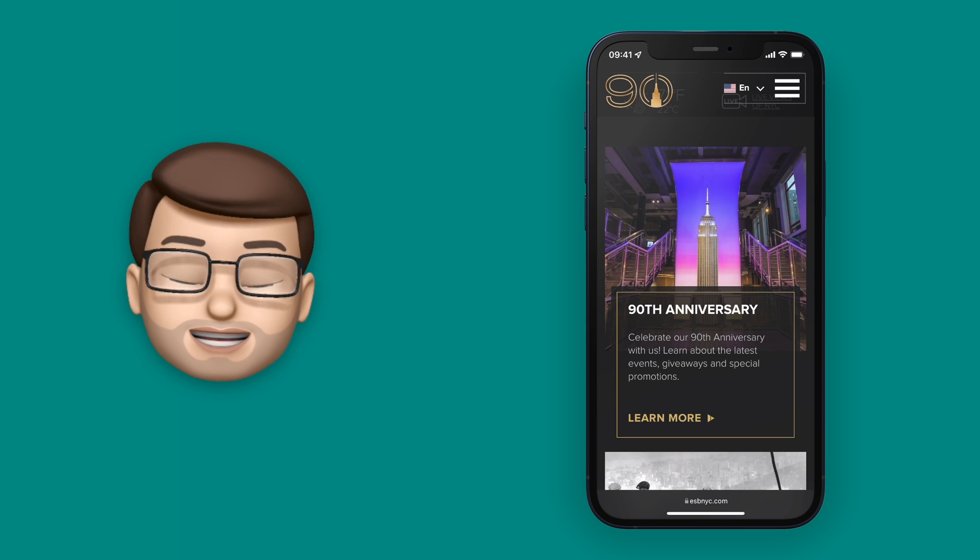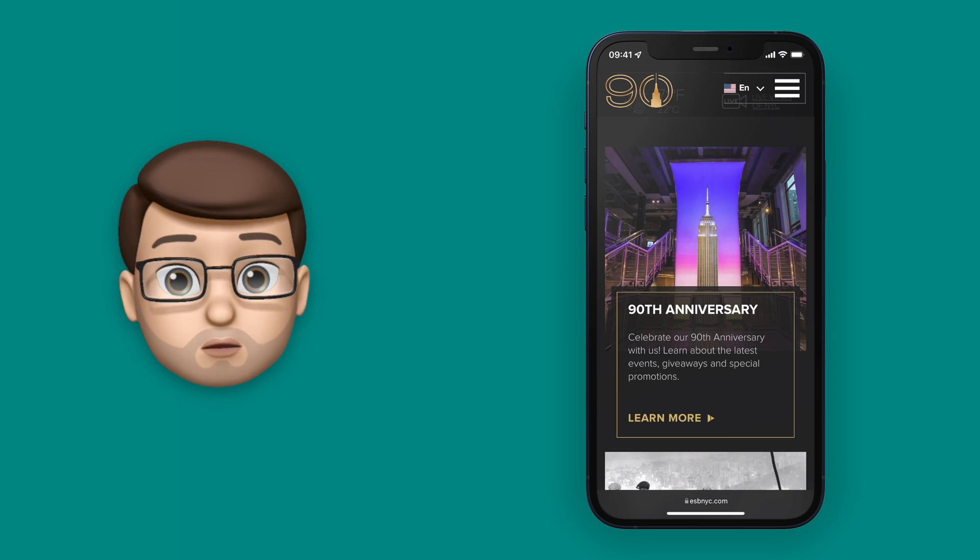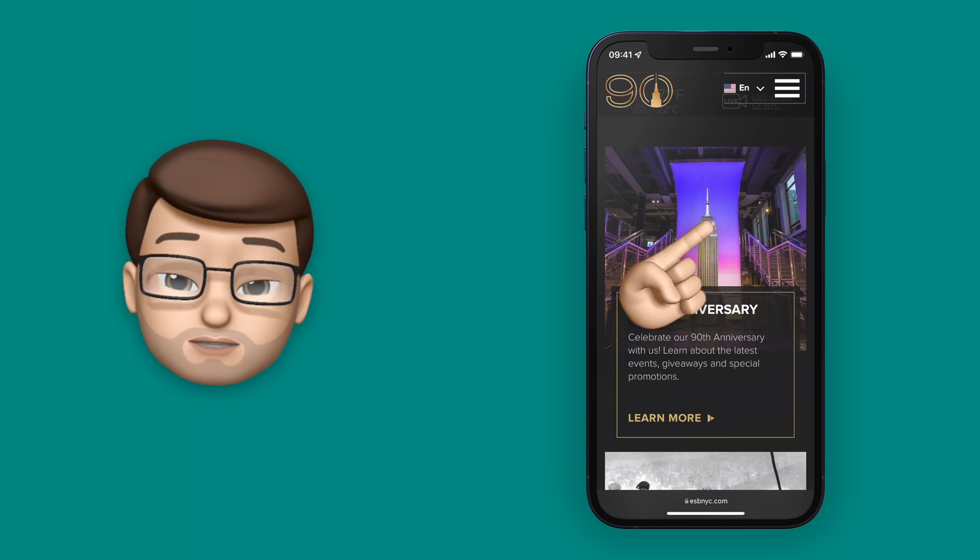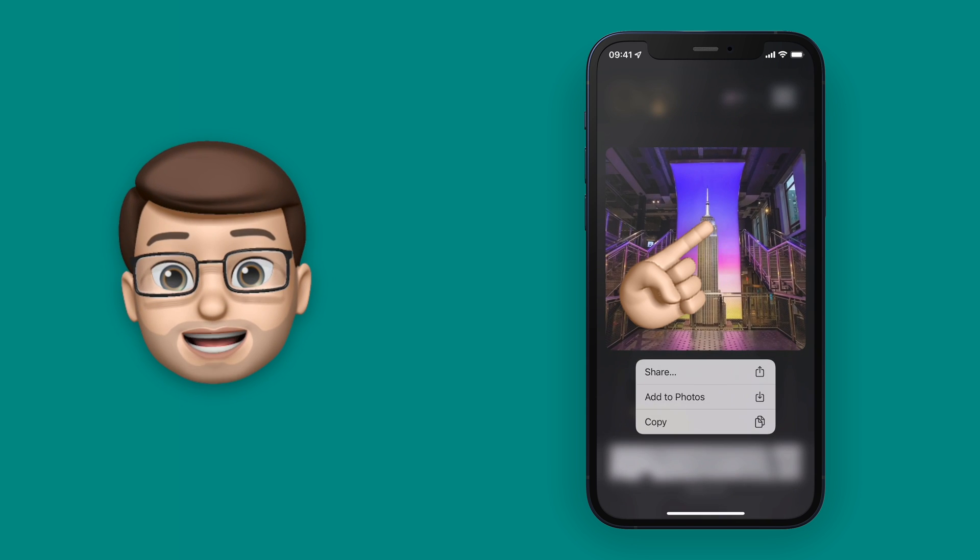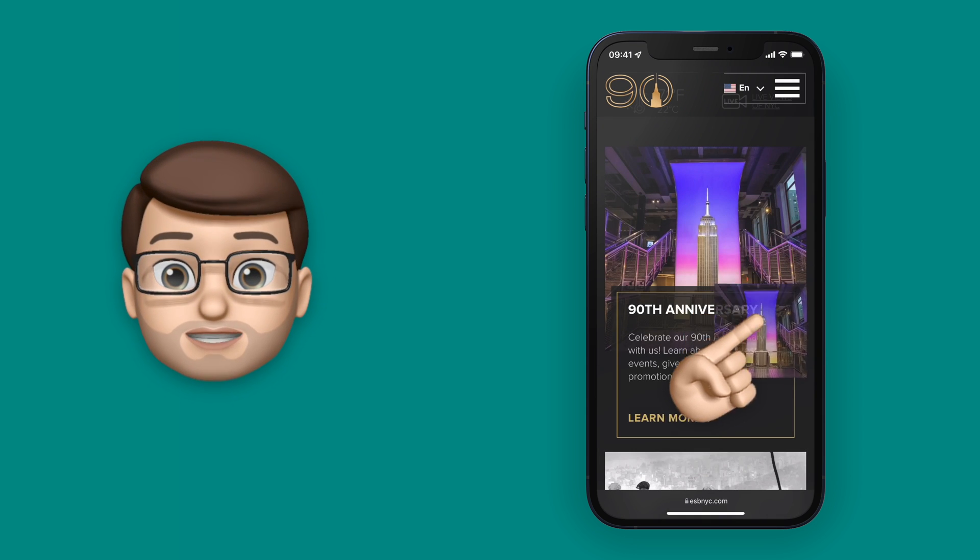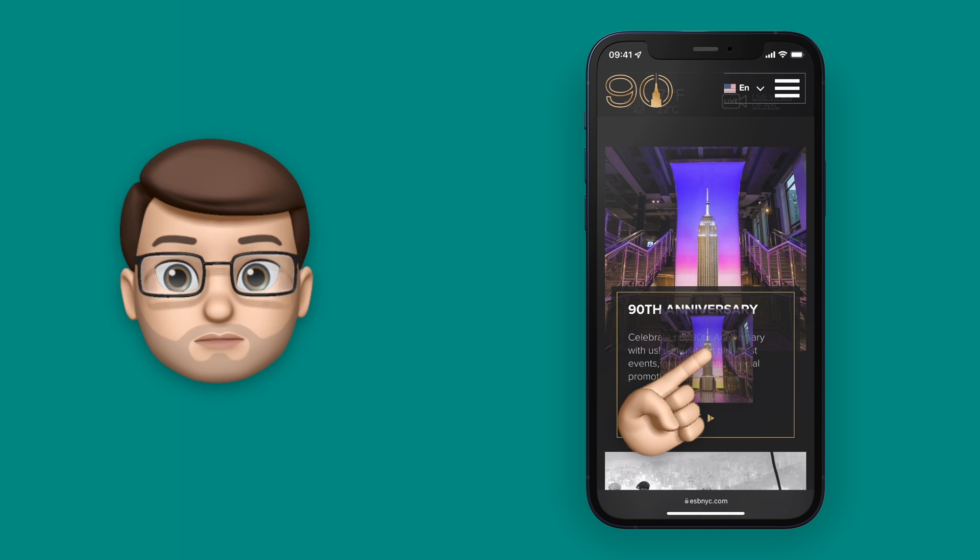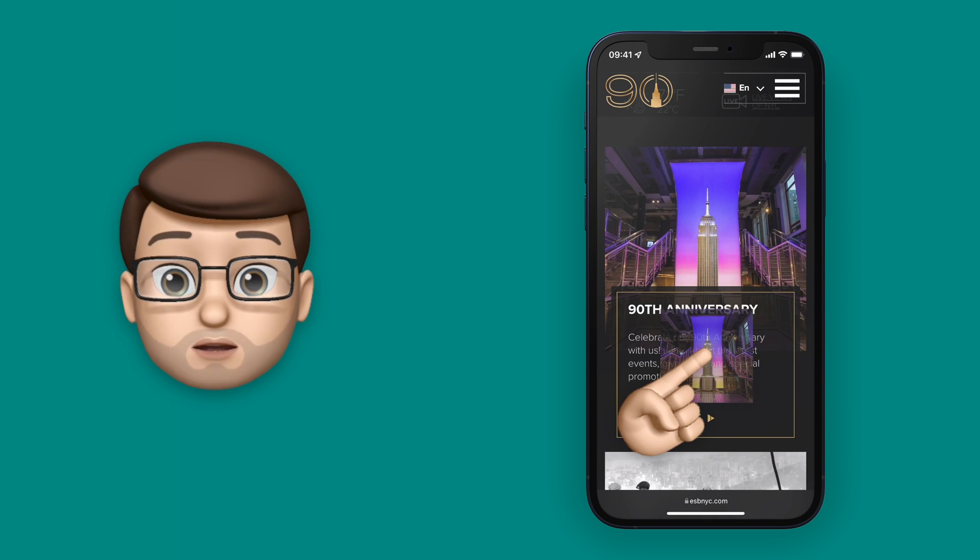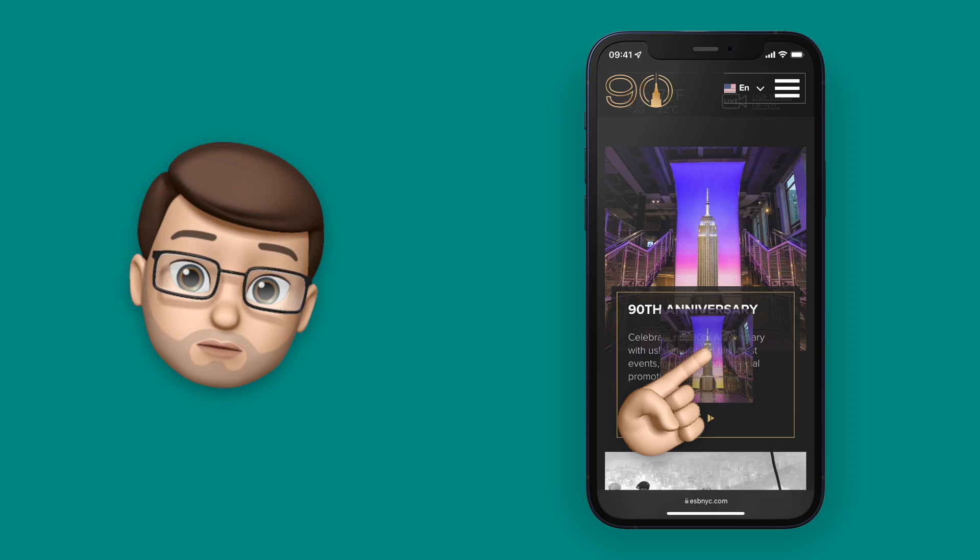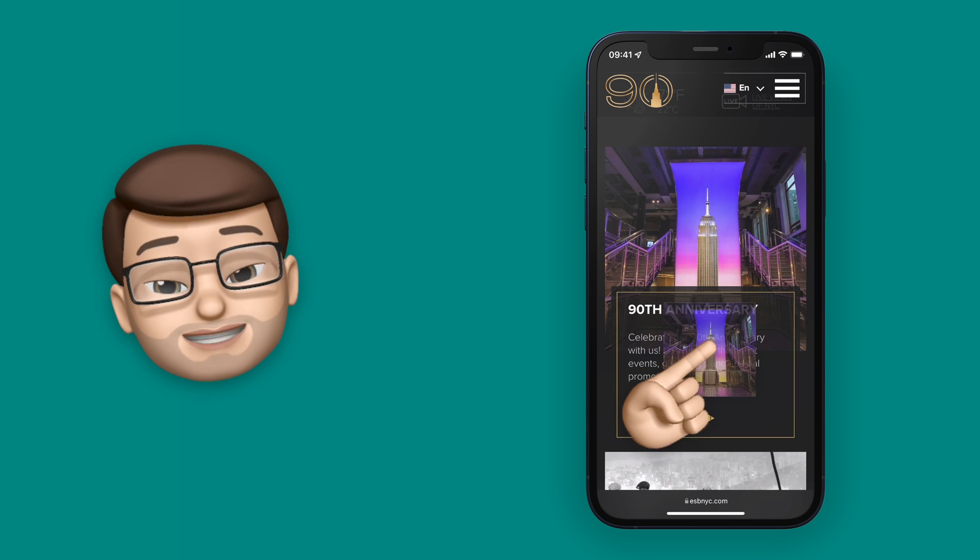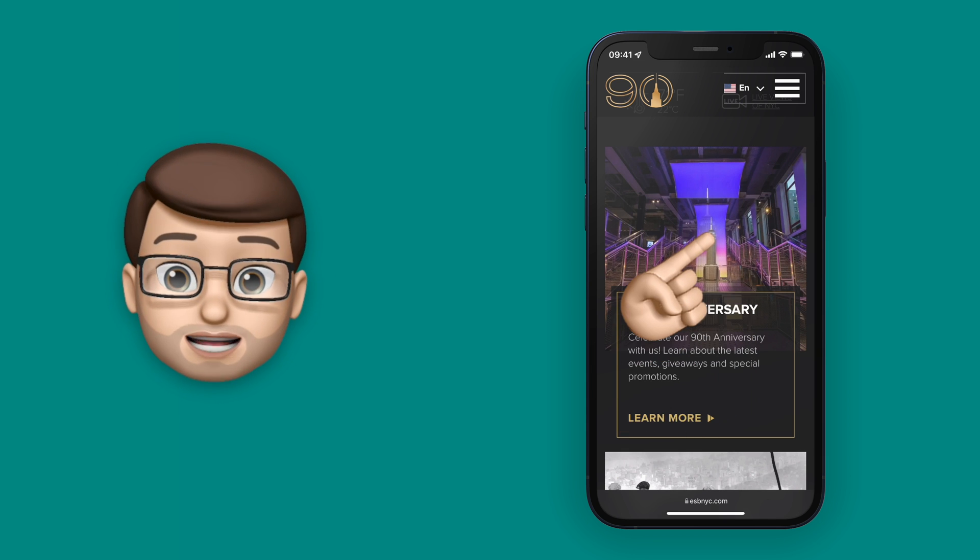All I need to do is tap and hold that photograph for a moment or two and you'll see it lift off the screen slightly. Now when I move my finger that picture will follow my finger around until I let go.